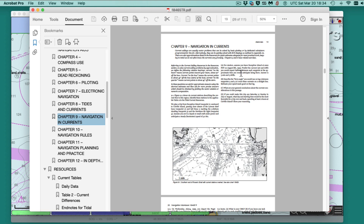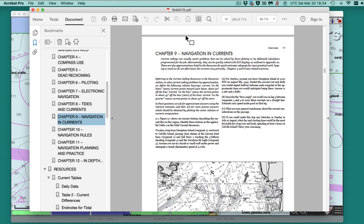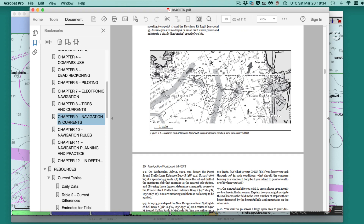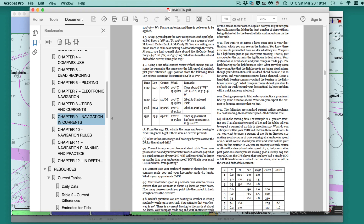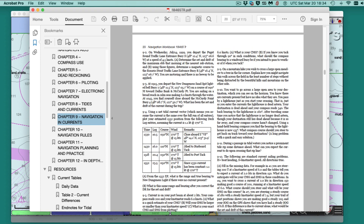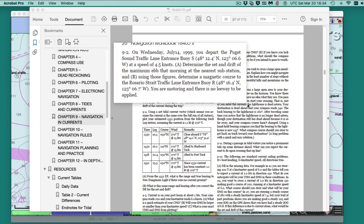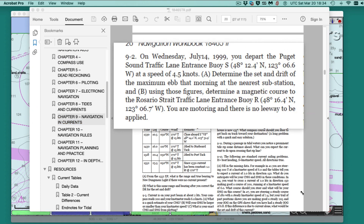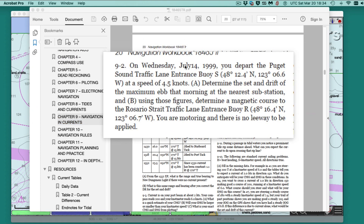This book is available as a printed book or as an e-book. So problem 9.2 — there's a leg, we're going from two traffic buoys, from A to B.